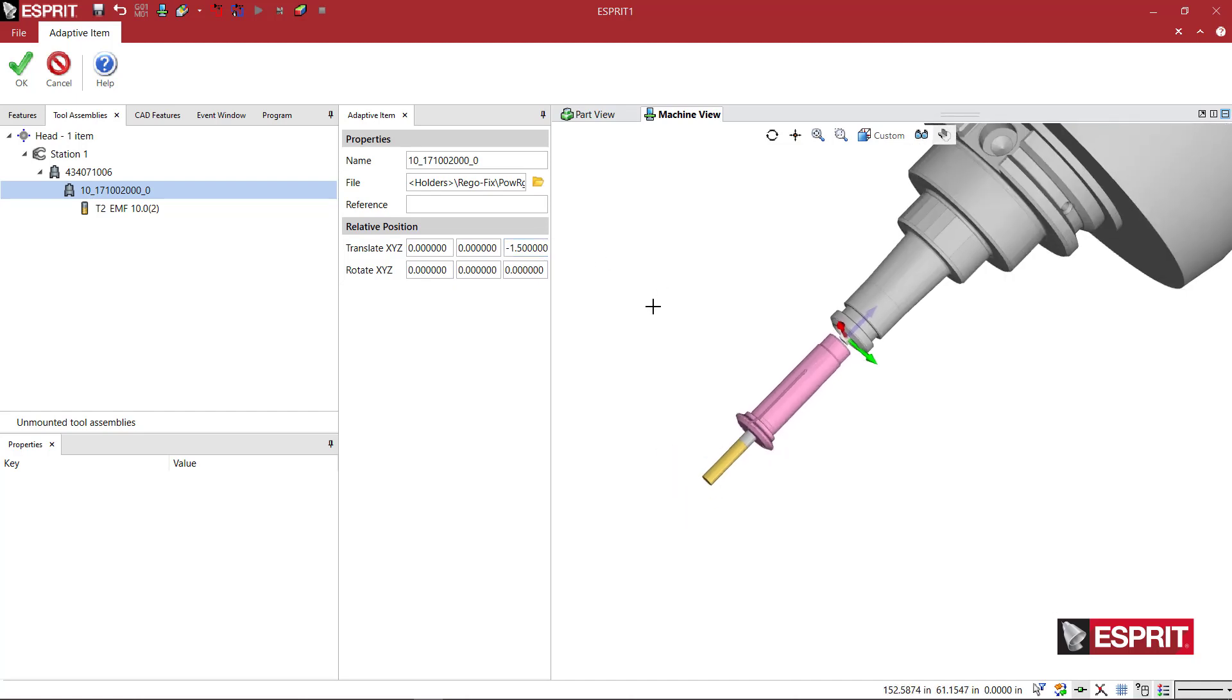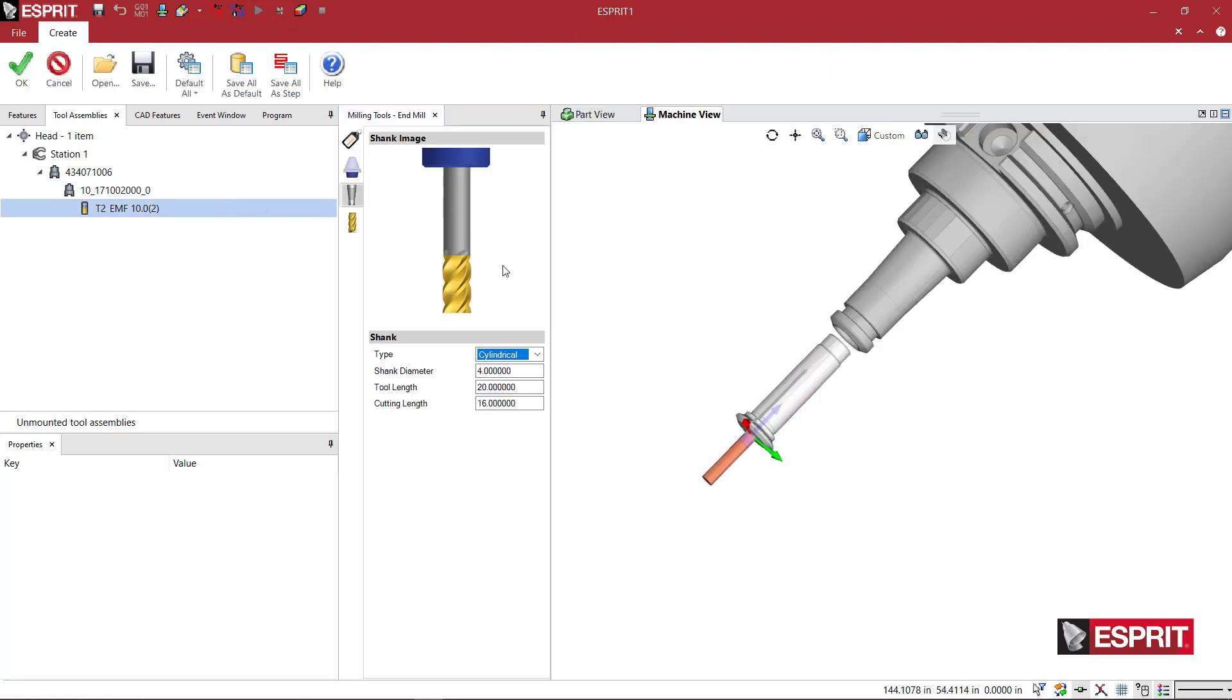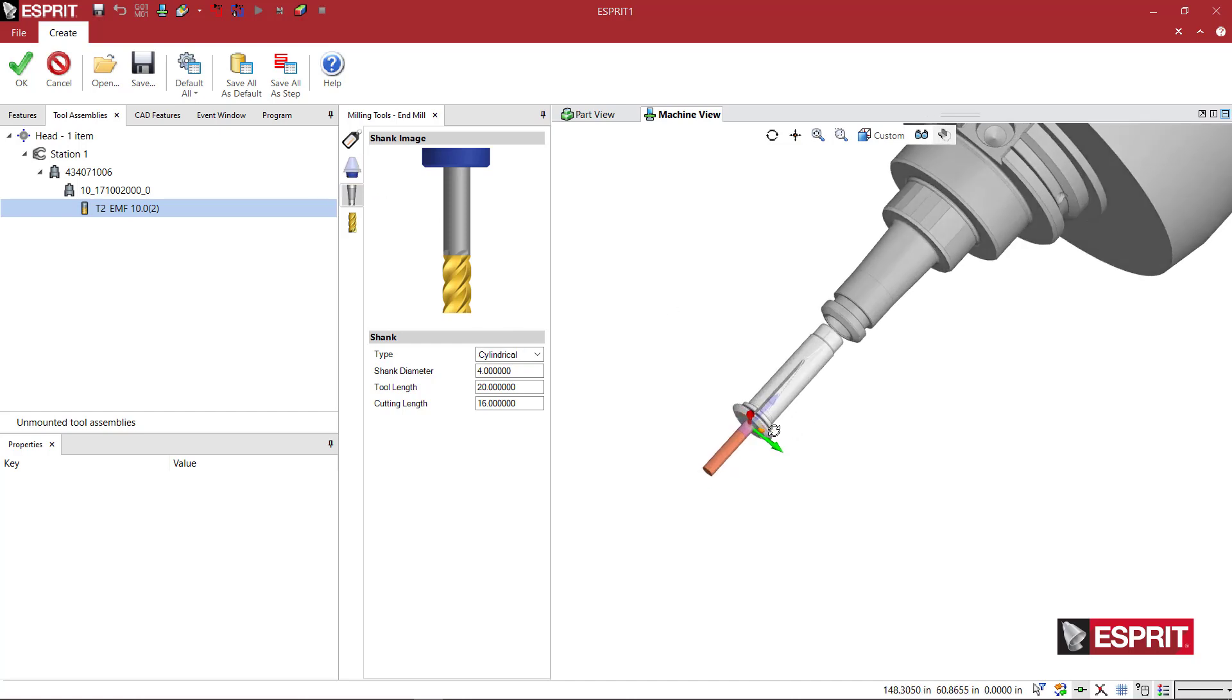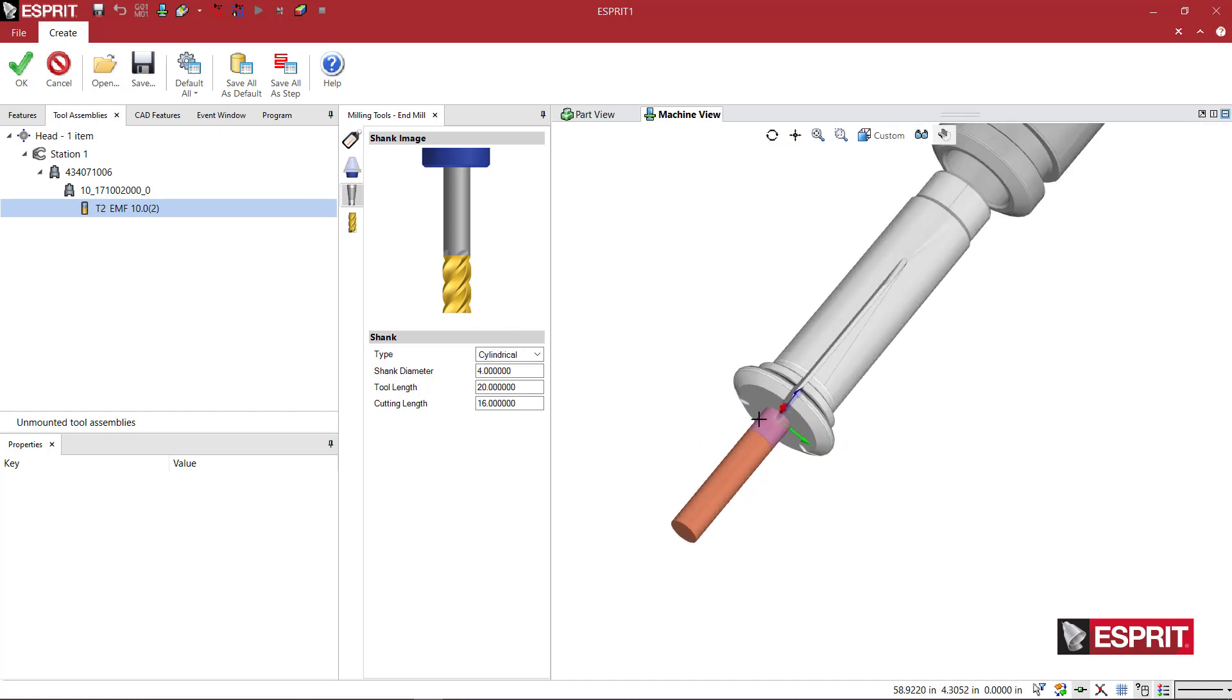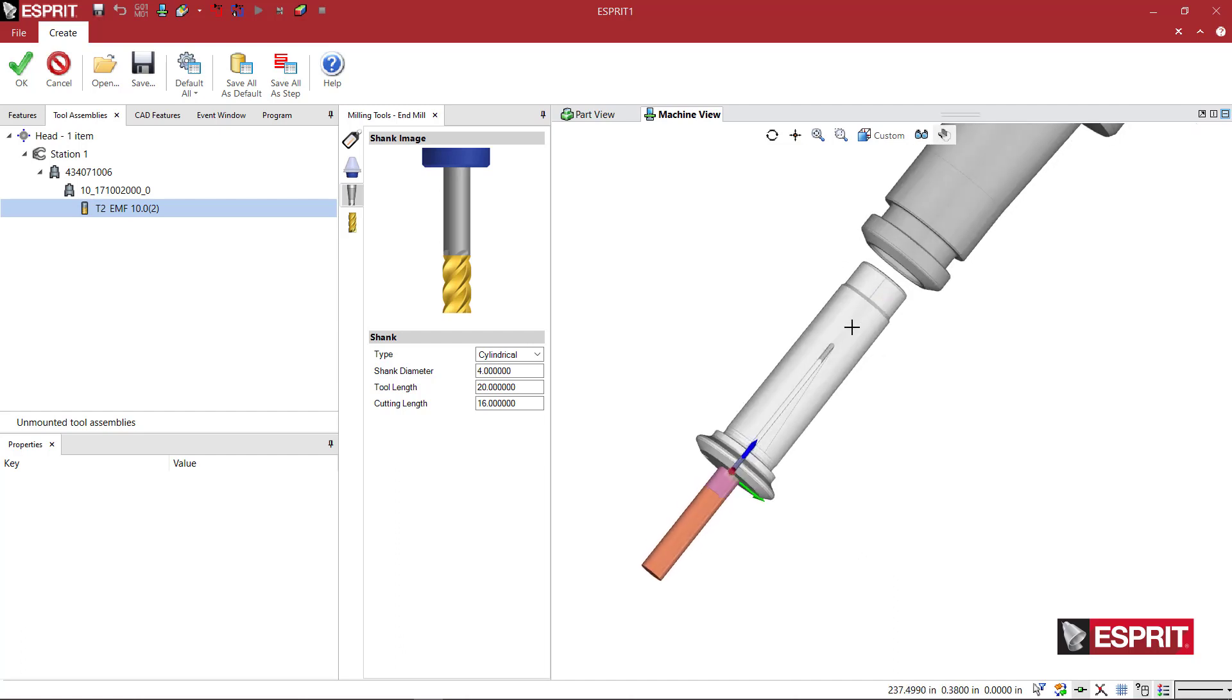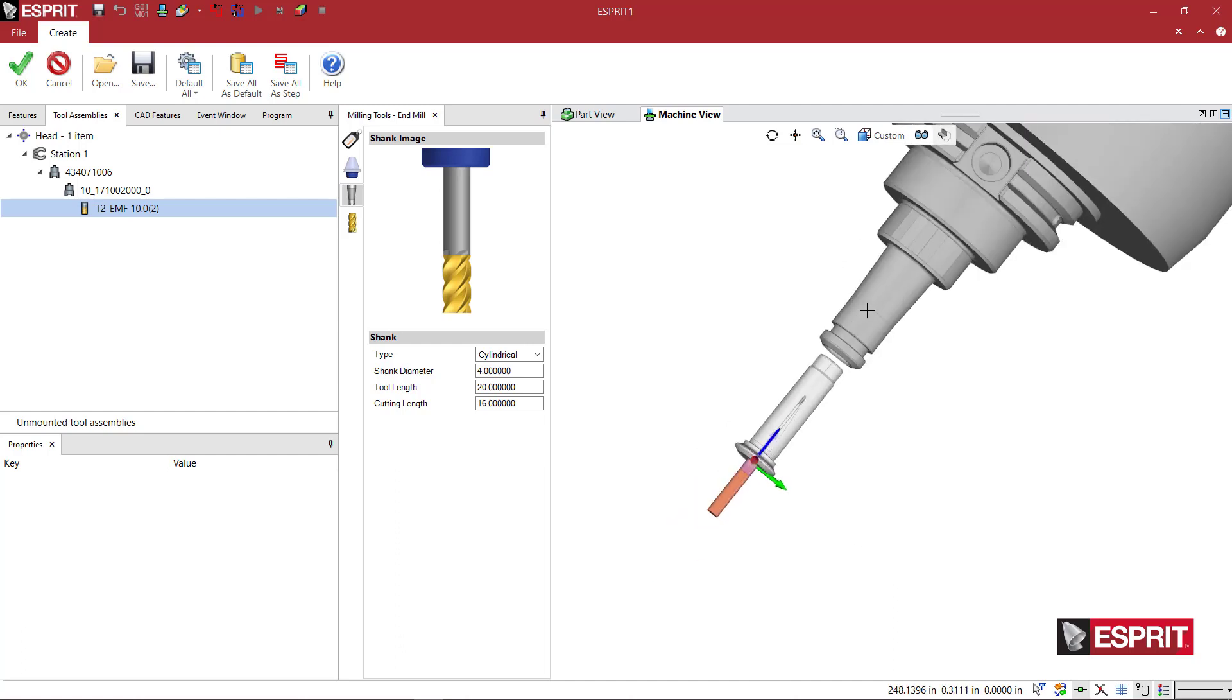So we can see the collet and the tool basically exploding in view here, where you see the interface with the collet and the collet would slide into the holder like in real life.